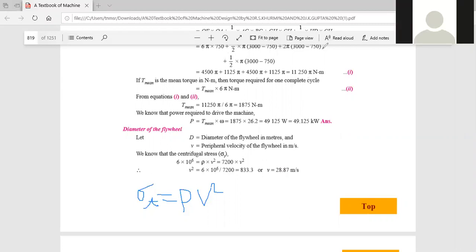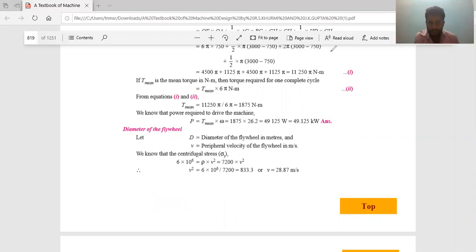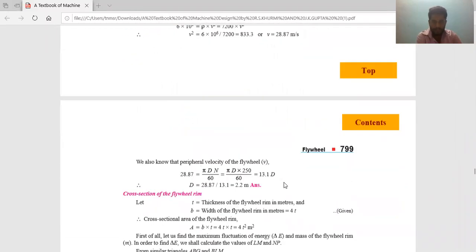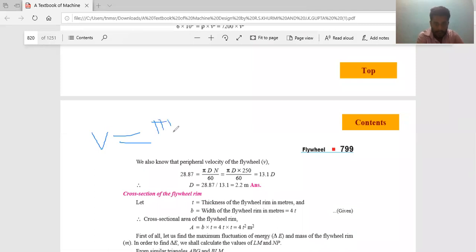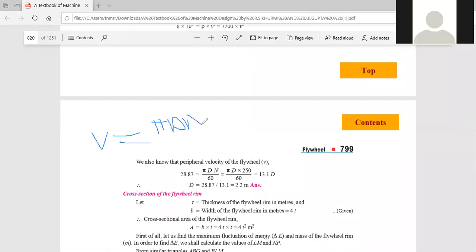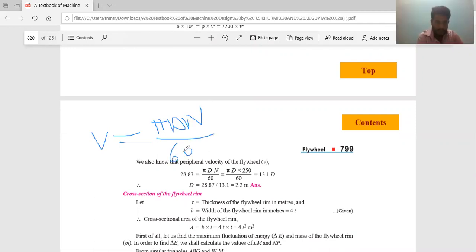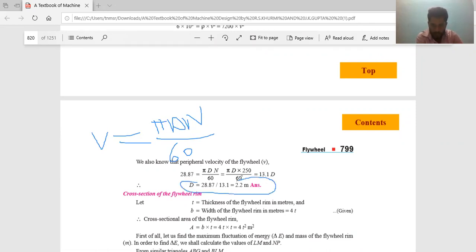V equals 28.87 meters per second. Using the expression v equals pi × d × n / 60, and since n is already known from the problem, we can find d. The diameter of the flywheel rim comes out to be 2.2 meters.